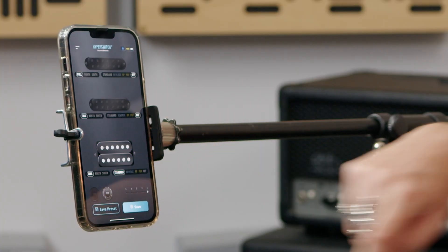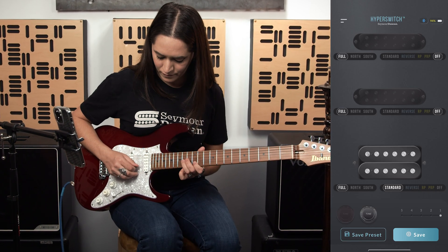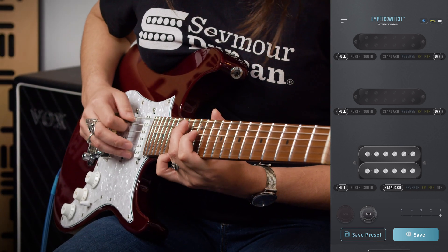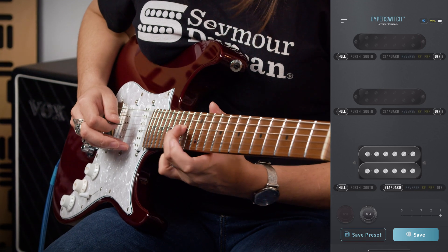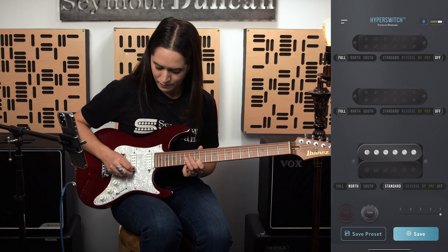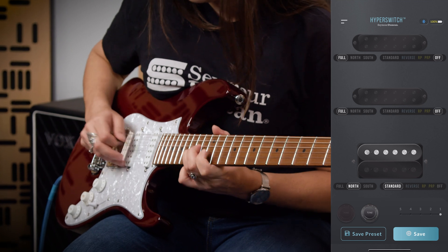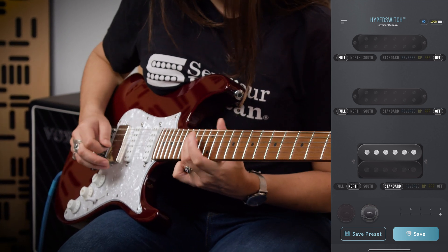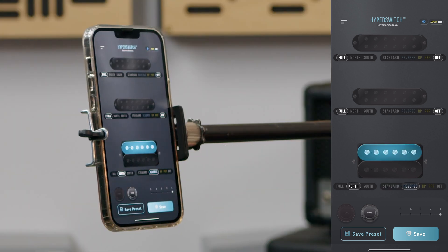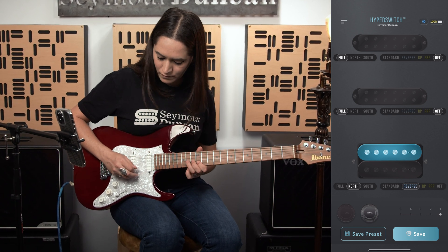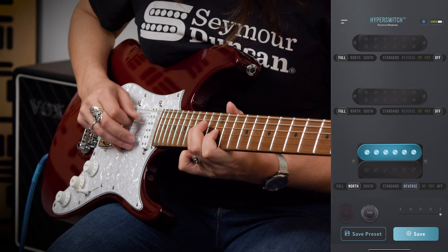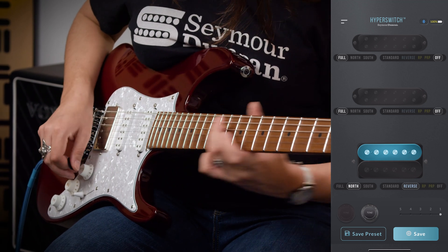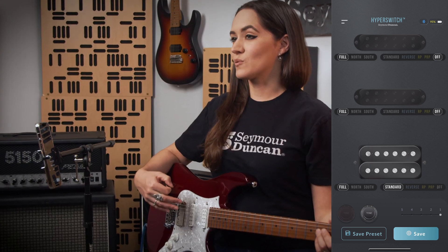I'm going to give you a basic overview of how a humbucker works so you can see the versatility of the Hyperswitch. The standard configuration for a humbucker is to keep the coils in series. You can also just use the north coil and turn the south coil off. Now we're going to do the north coil reverse wind direction. You can turn both the coils off and use the Hyperswitch like a kill switch.